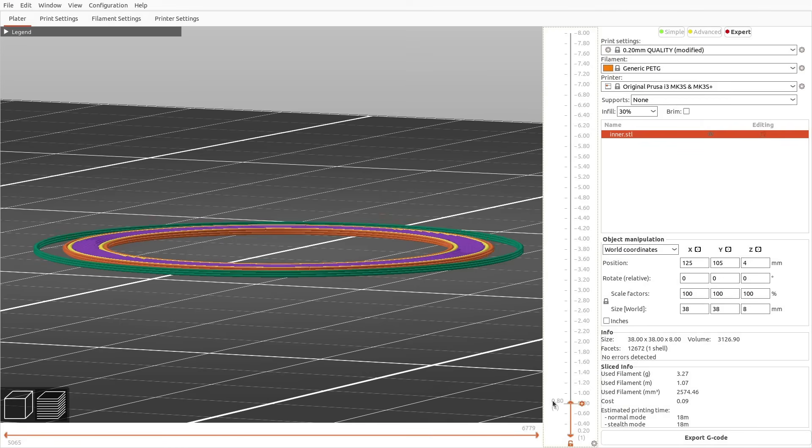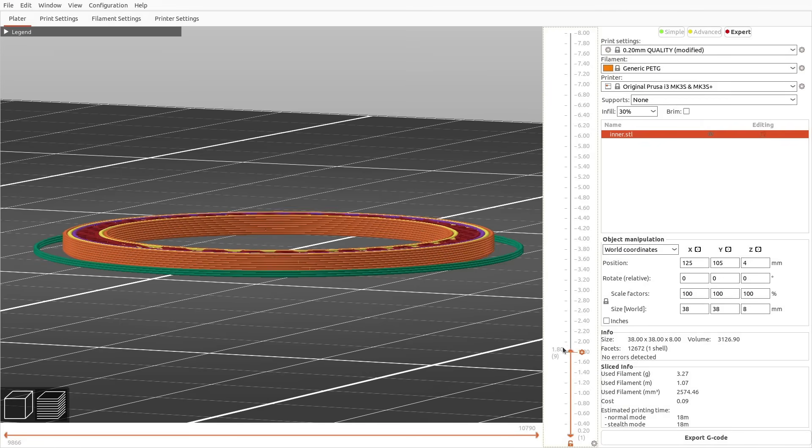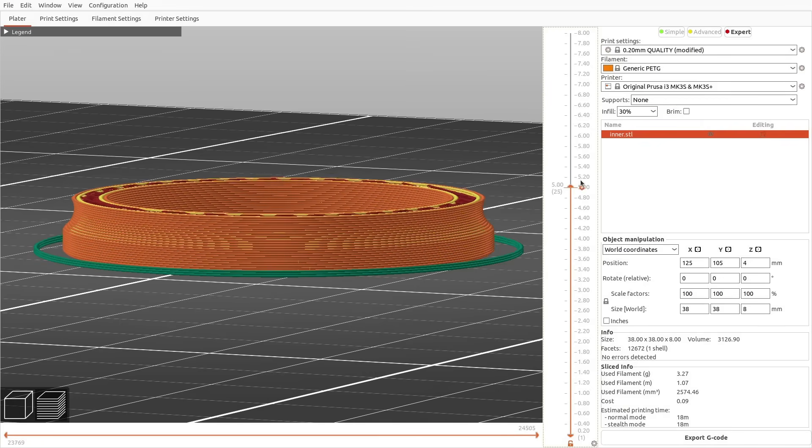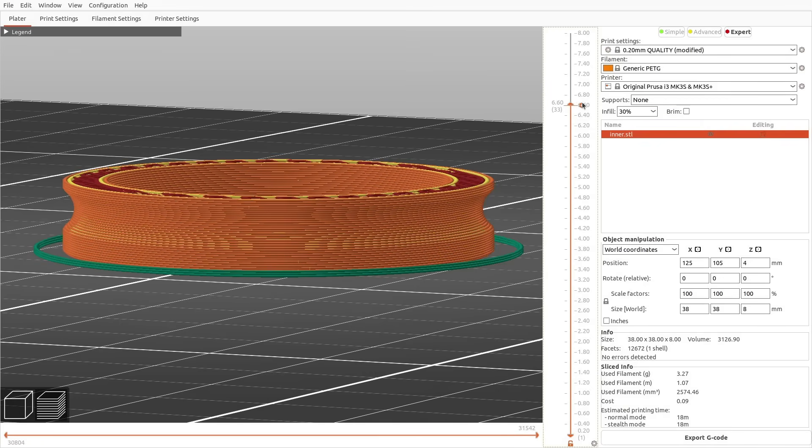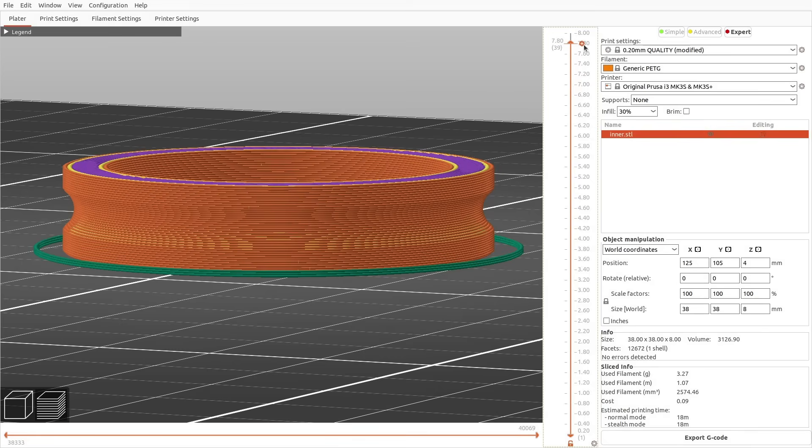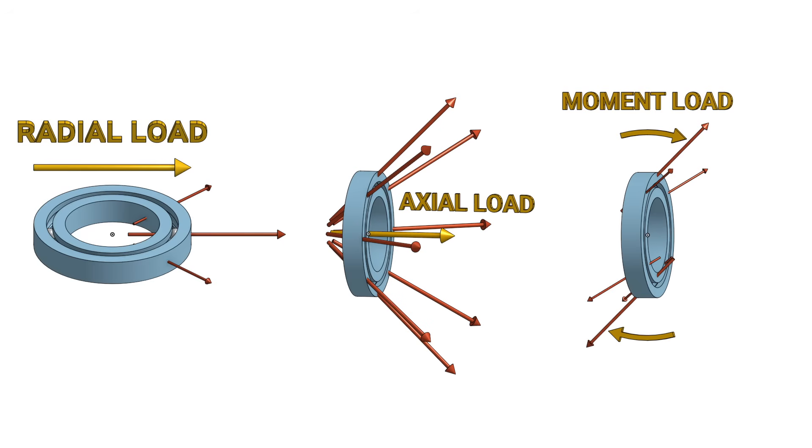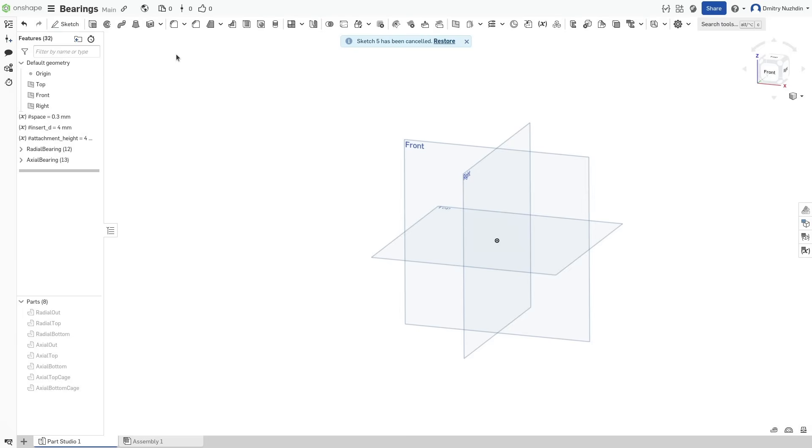This type of bearing is quite hard to 3D print for several reasons. At least that's what I thought when I started experimenting with printed bearings. For now, let's just accept the fact that we cannot make a bearing that can handle all types of load and solve problems one at a time. Let's design the bearing for the radial load first.